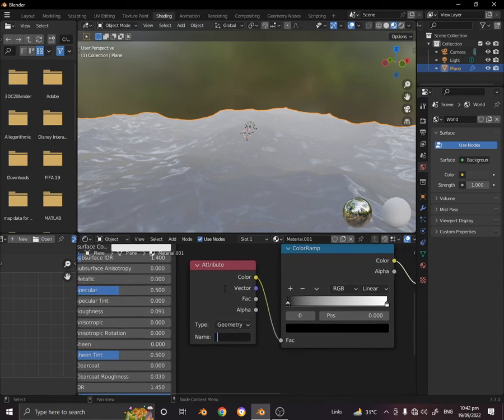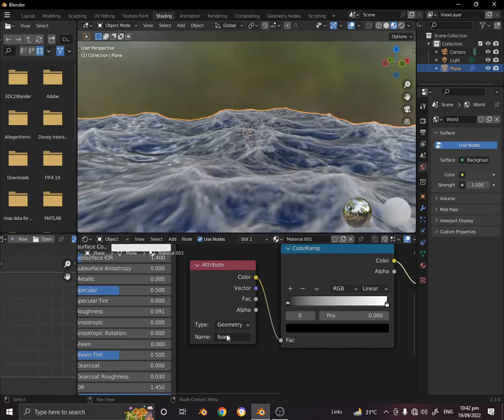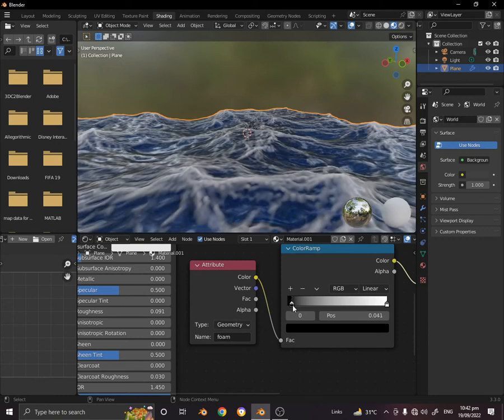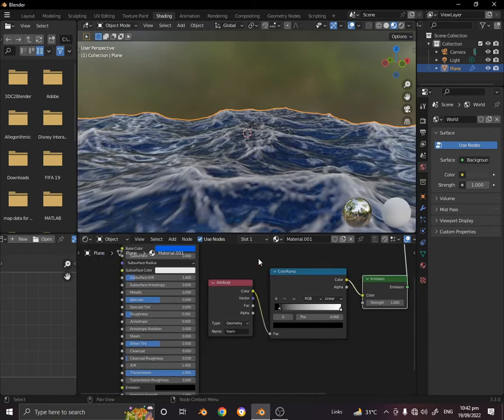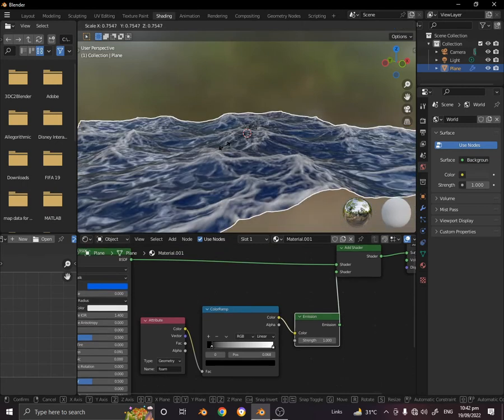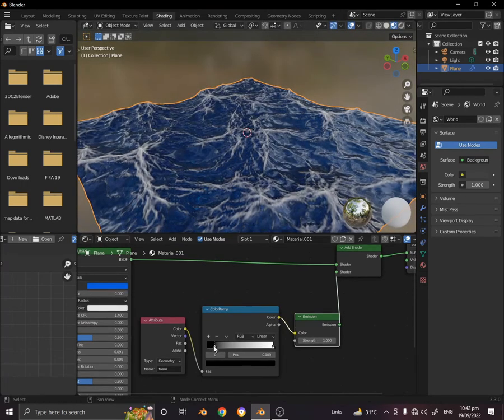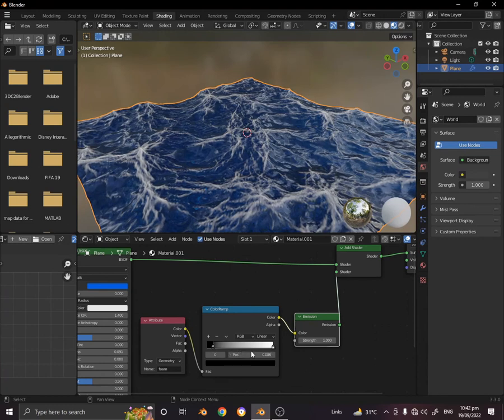Go to the attribute and name it foam. We can adjust these settings. You can play with these until you reach something that looks fine.